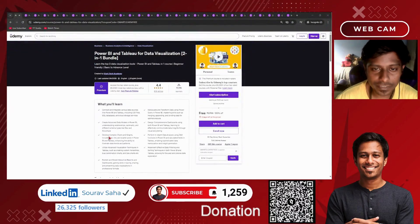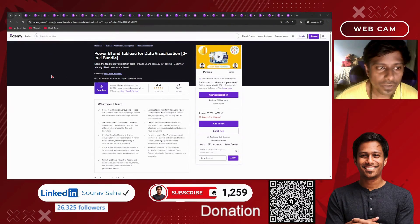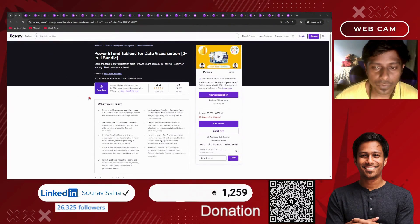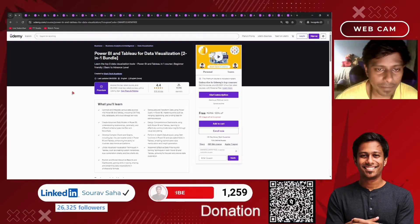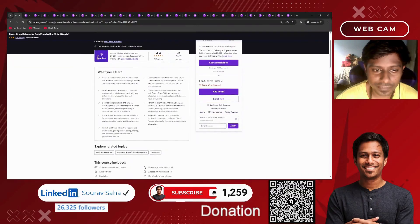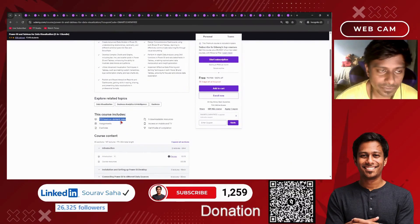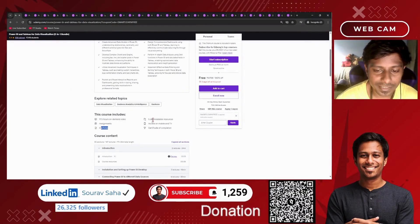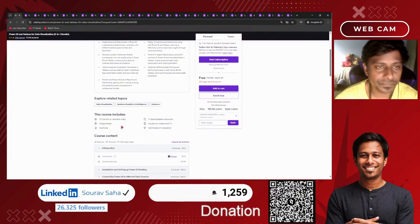Moving ahead, we have Power BI and Tableau for data visualization — a 2-in-1 bundle course. That's a premium course with more than 17 hours of course time, assignments, articles, downloadable resources, and many more.